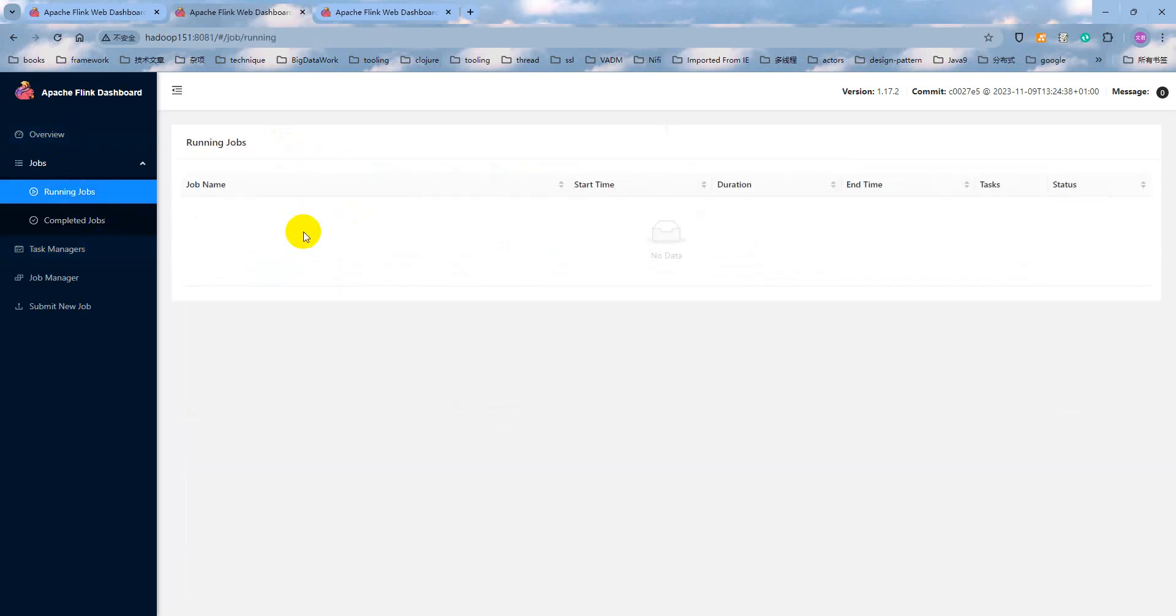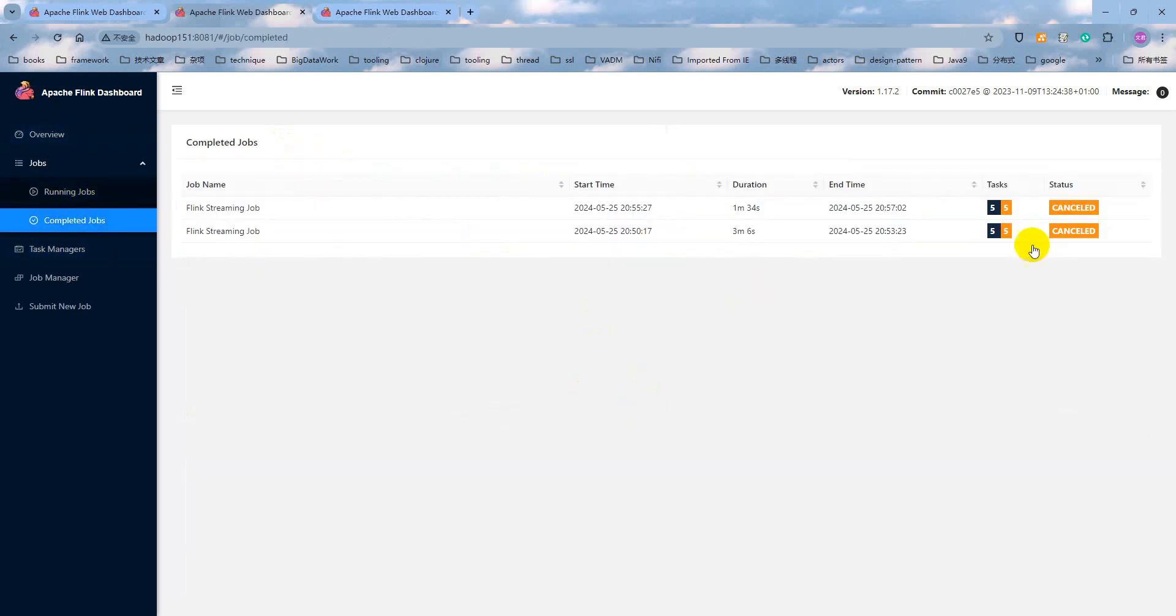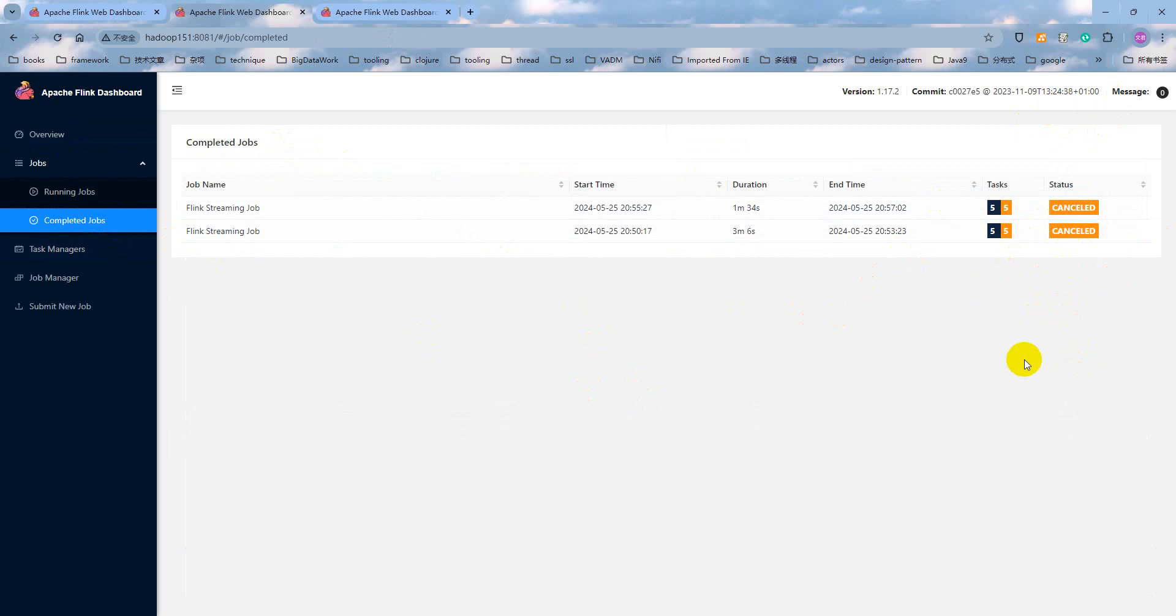We can check at the job manager web UI. At the running job, nothing is running and completed job. As you can see, it's canceled. The first one canceled by the web UI. The second is canceled by the console command. See you next lecture.